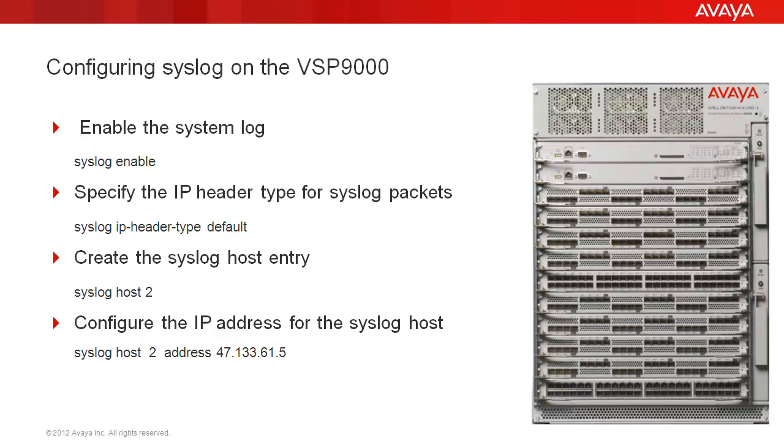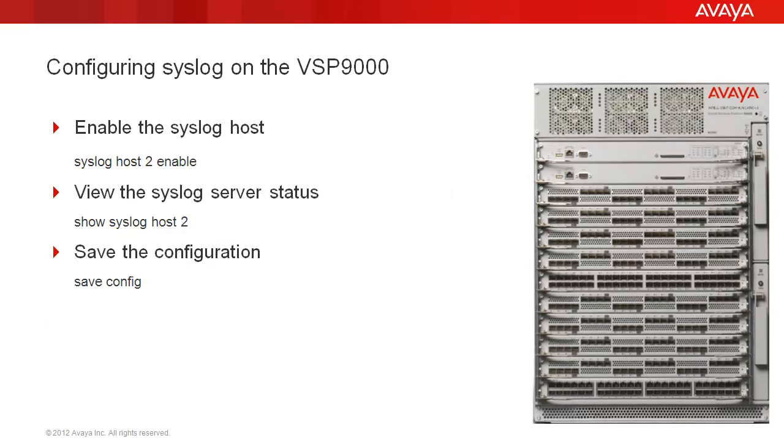We'll create a syslog host entry identifier. In this case, we'll be creating host number 2. We'll configure the IP address of the remote syslog server. We'll enable the newly created syslog host. We'll view the syslog server status to verify our configuration. And finally, we'll save our configuration.